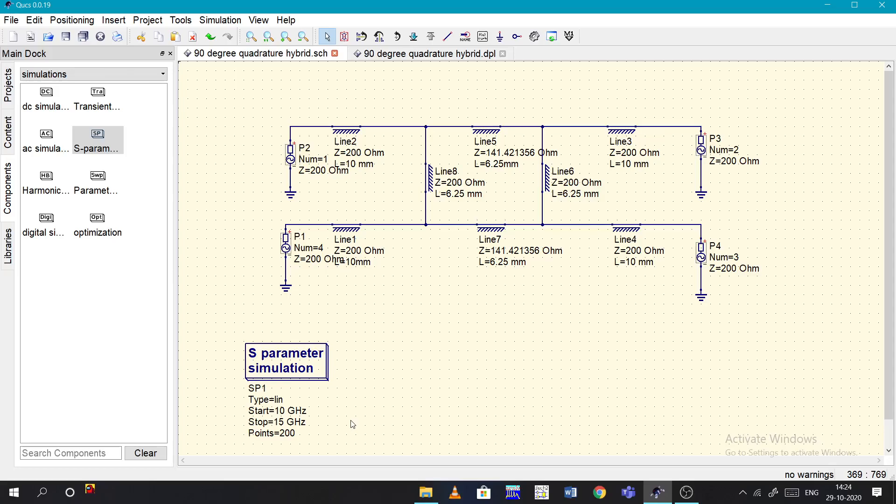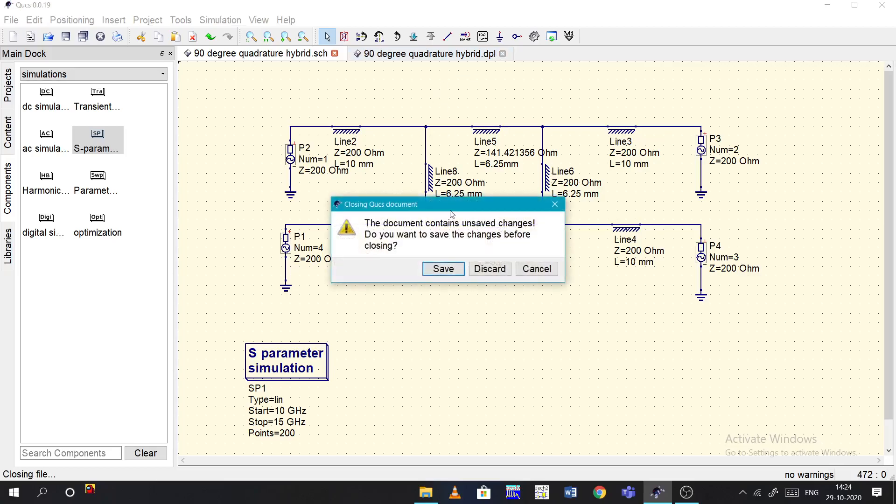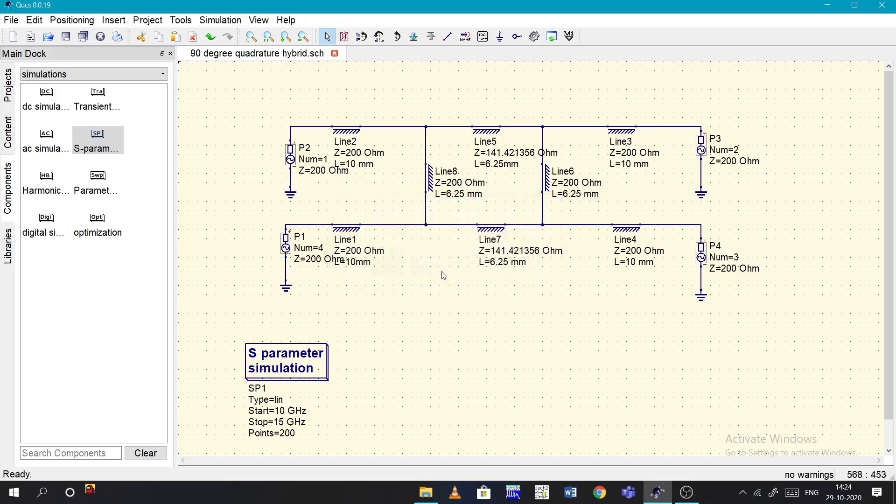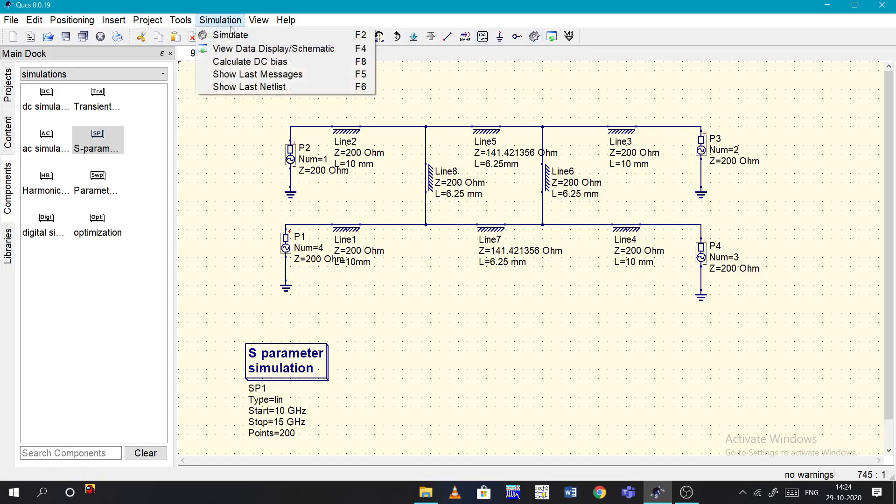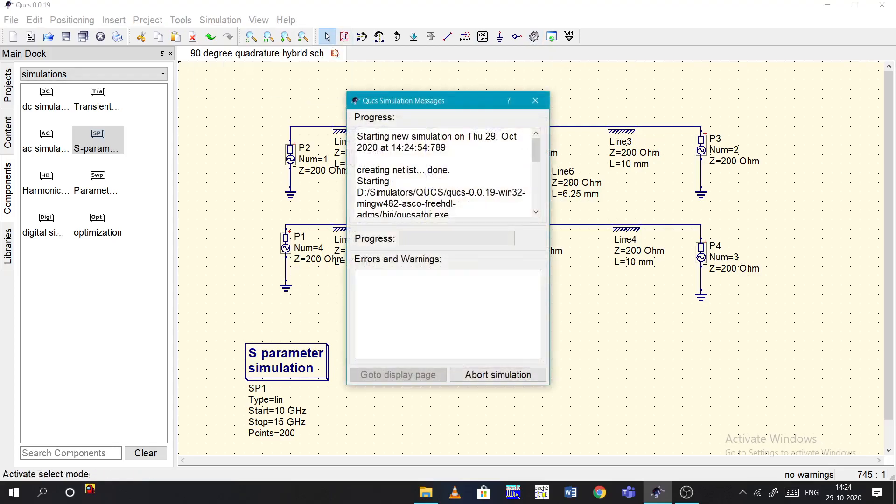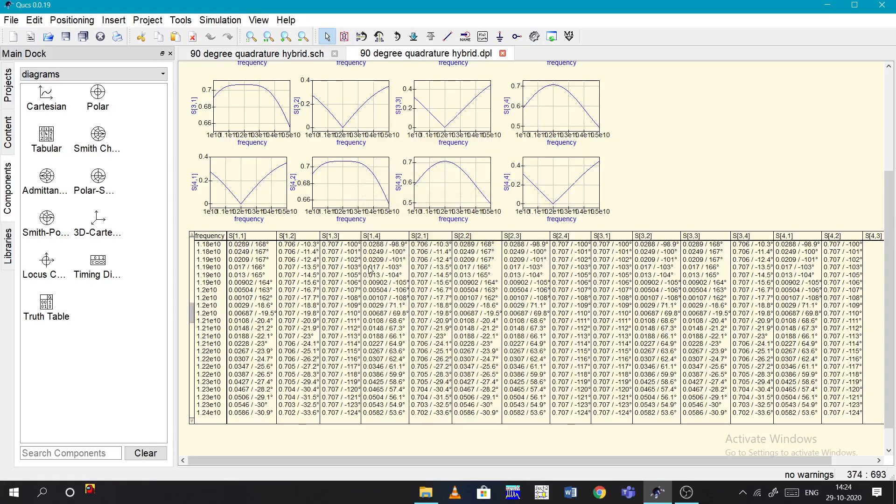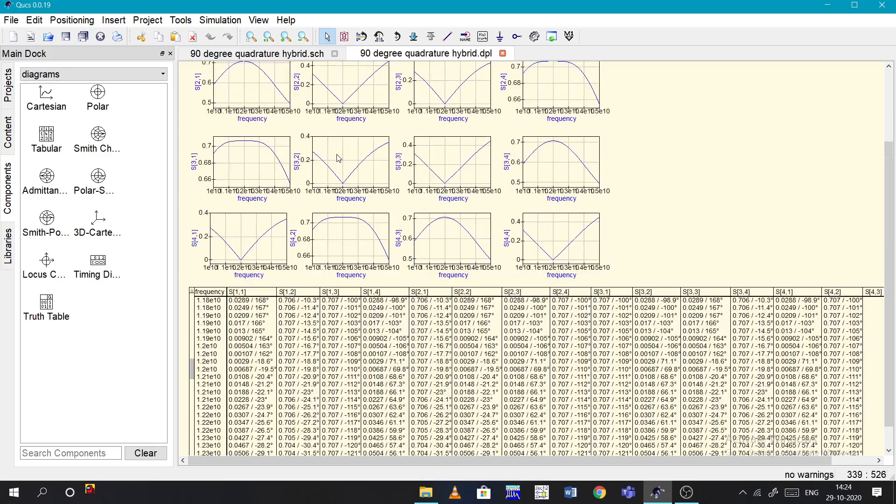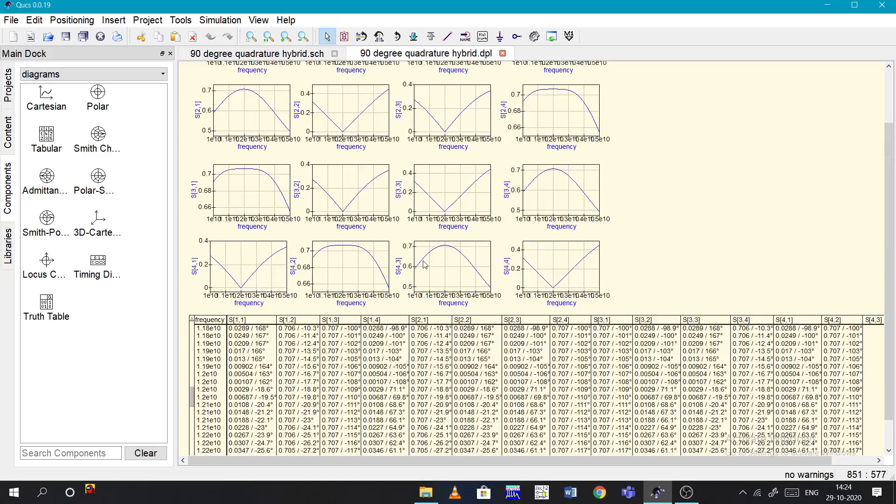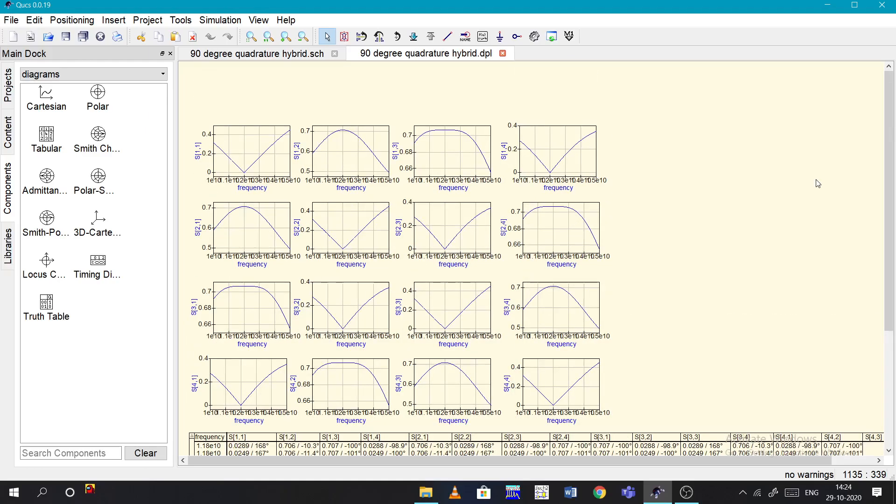Now coming to the simulation, how to simulate? Initially you have a designed circuit. Now to run, you can see a gear symbol here - it is the simulator. Otherwise you can go to simulation, simulate, or the shortcut is F2. Click on F2 and you will get a blank page like this color.